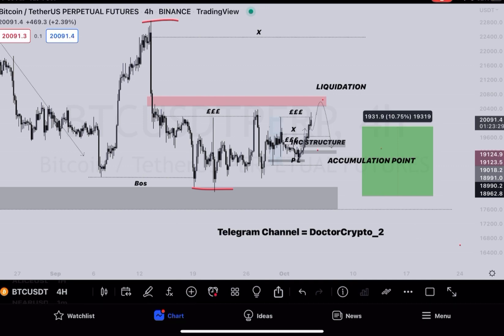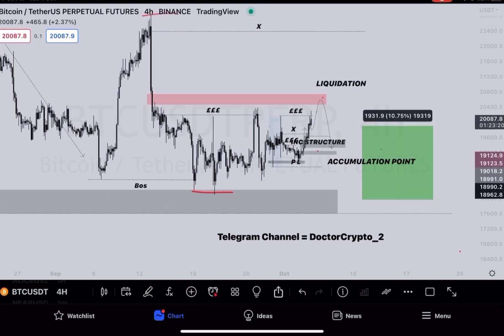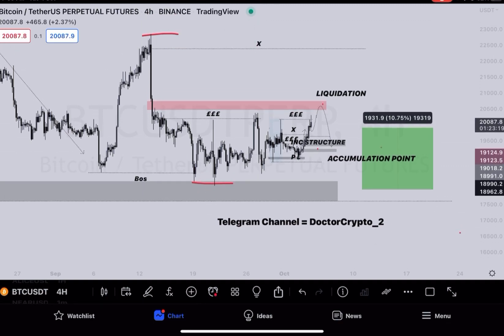Hello, what's up guys, how's it going? This is Dr. Crypto here. We are back with another market update session. Today we're going to analyze BTC on the four-hour time frame and the 30-minute time frame. The 30-minute time frame will be more important.